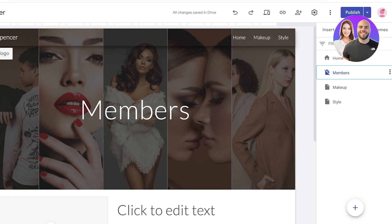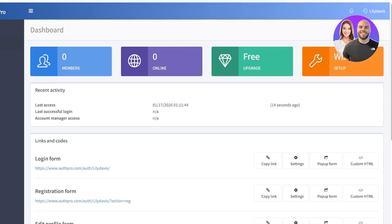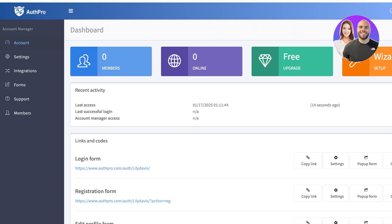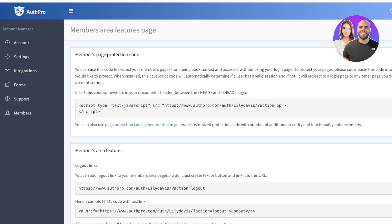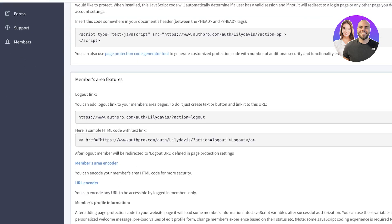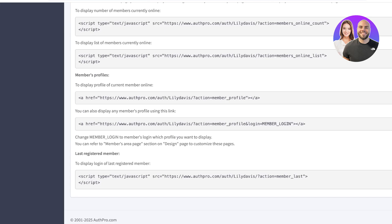This is especially important because if people directly type in the link for your members-only area — for example, slash 'members' — they would still be able to access it. Until you actually include AuthPro into the header code of your Google Site, it cannot protect you from direct link access. You can remove it from navigation as a workaround. However, if you're trying to build a completely private members-only area, you'd need to go into AuthPro and use the member protection codes, but Google Sites does not yet have that level of customization to support adding those.